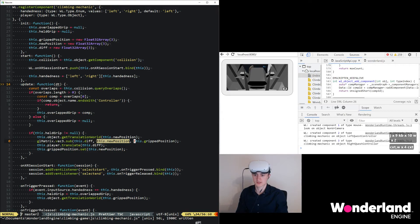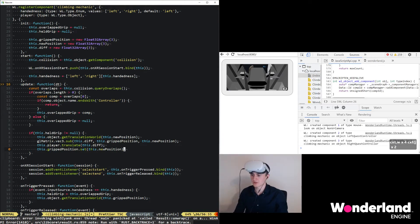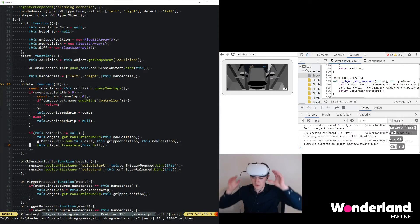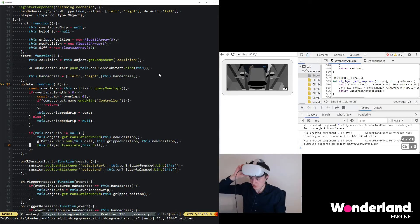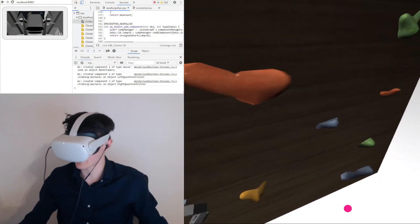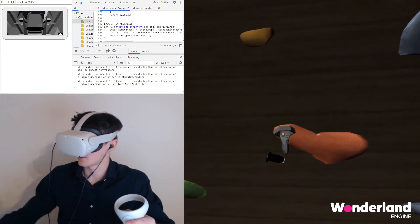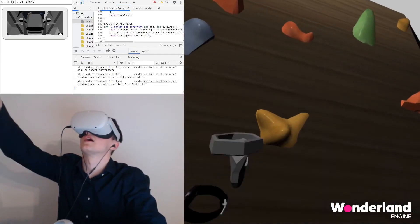The problem in this case is simply twofold: we have the subtraction inverted here, so if we switch the parameters here, and then finally we do not need to set the grip position in the end. If we switch back to the Quest, we have this wall in front of us now. We can grab and pull us up.